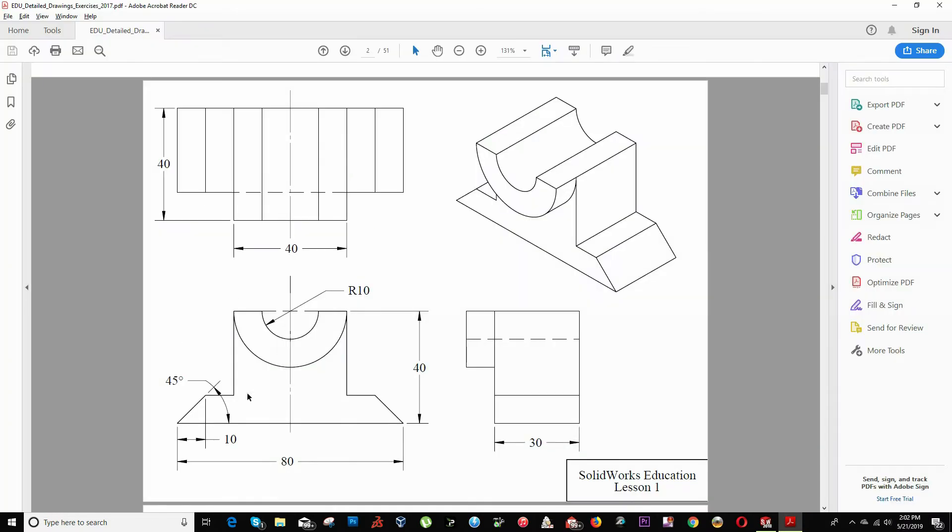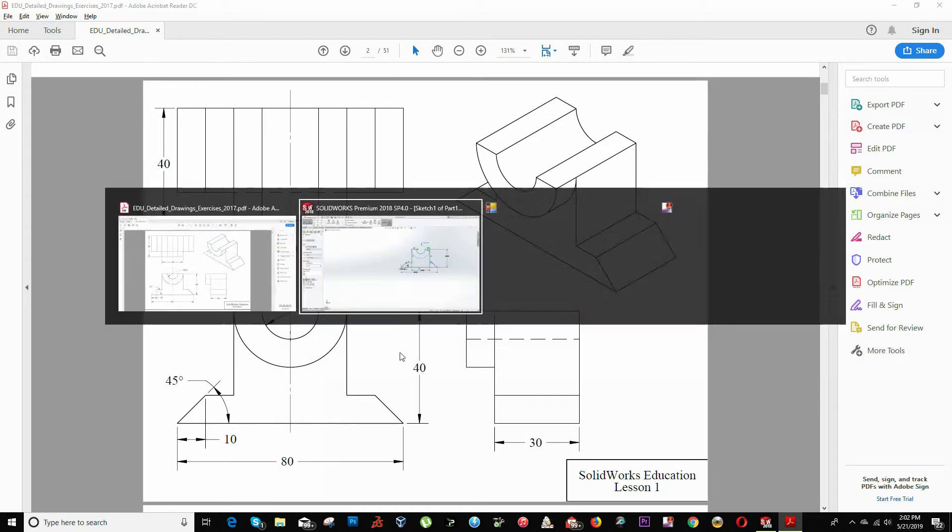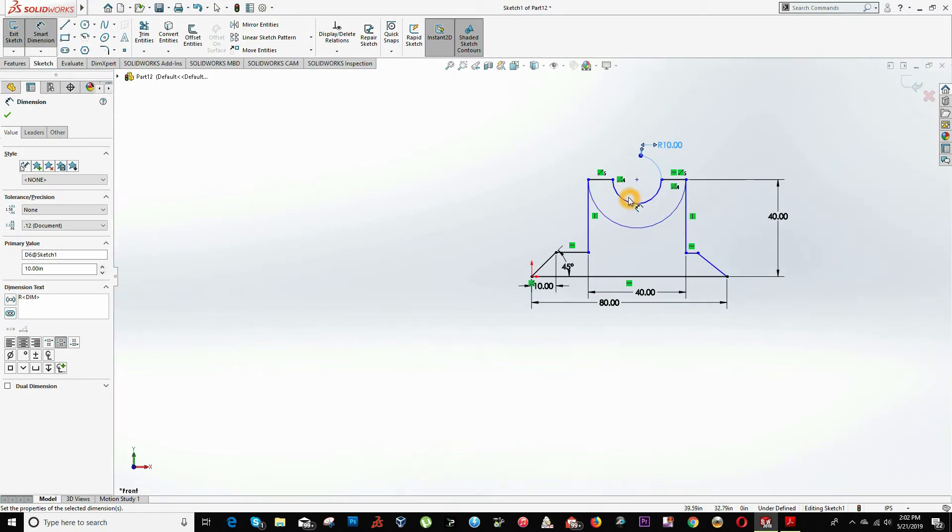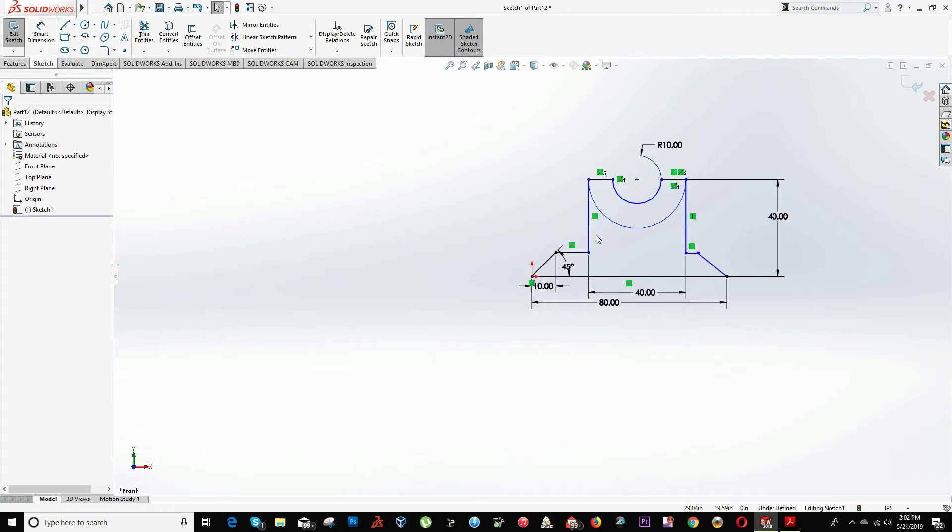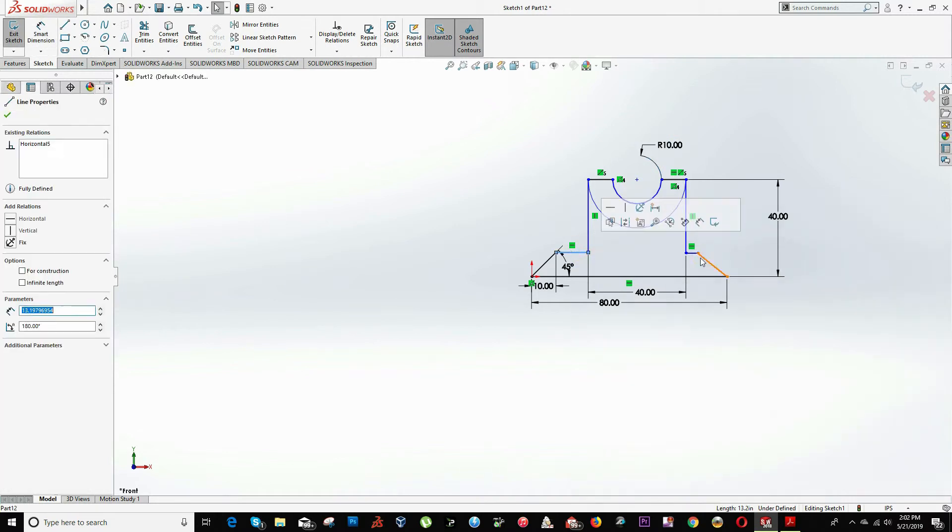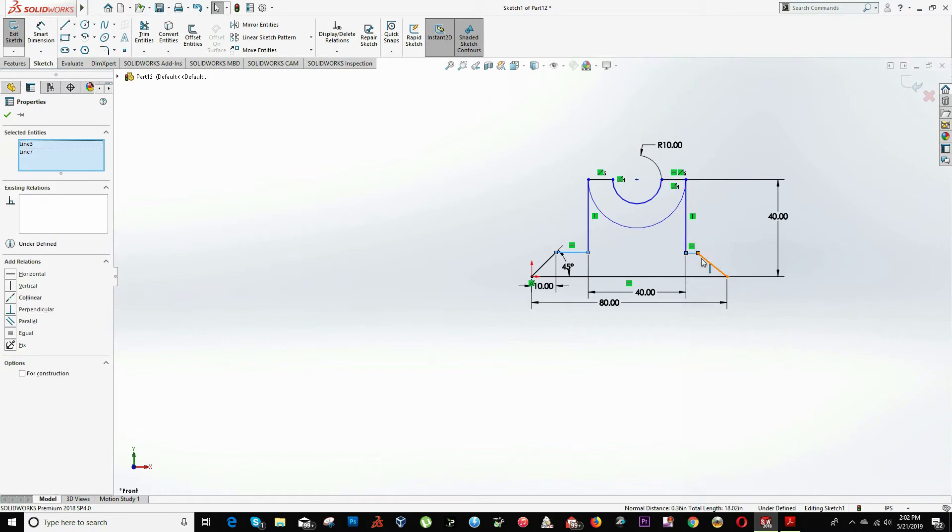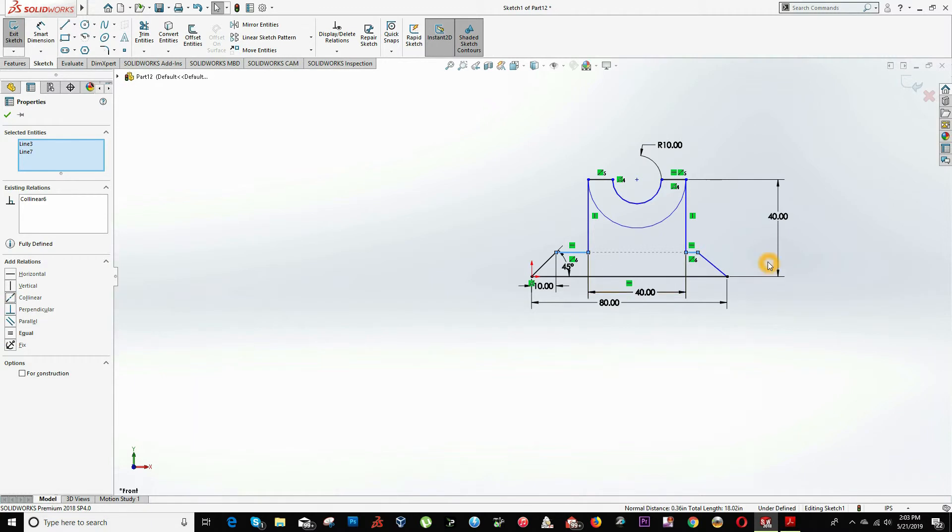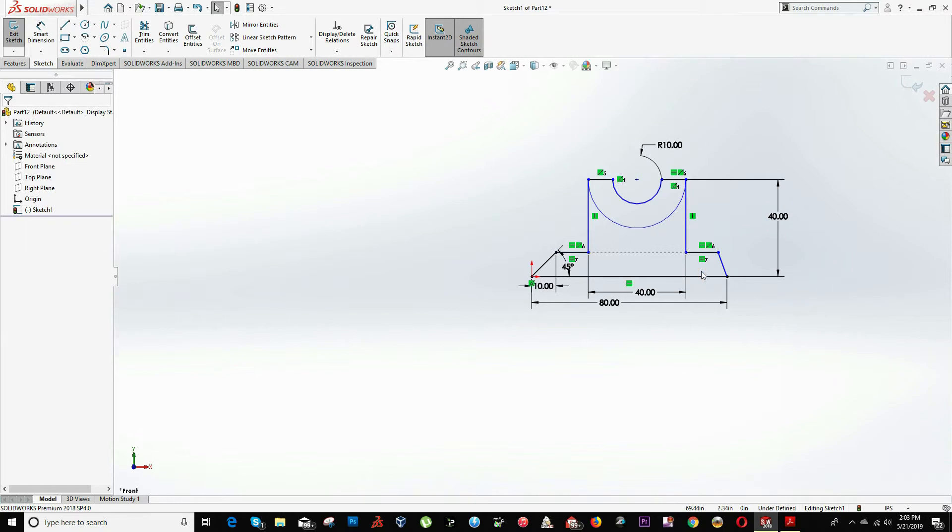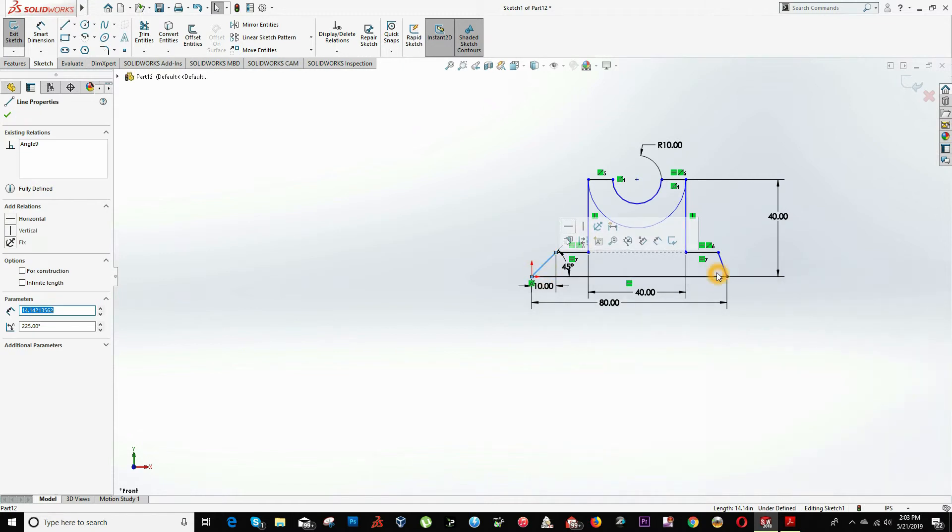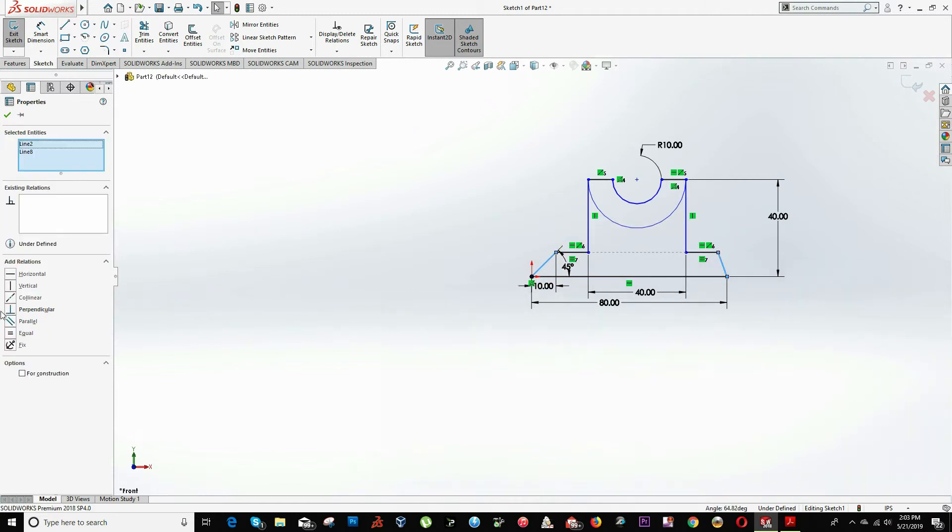As we can see, this piece is completely symmetric. That means that all this side is equal to this side. If we choose this line and hold control and choose this line, we will see a menu that says add relations. We can click that this line will be collinear or aligned, and there will be an equal distance, the same distance. The same situation will happen with these two lines.